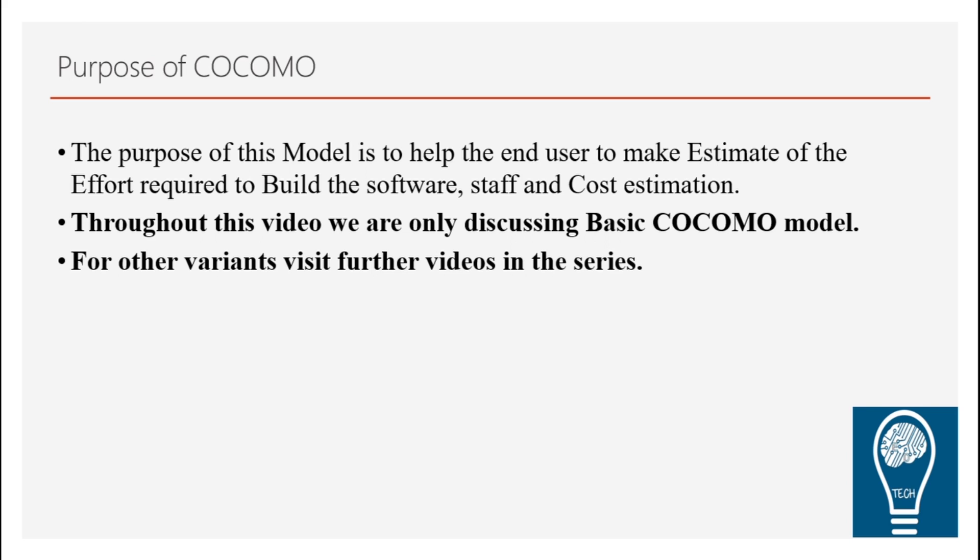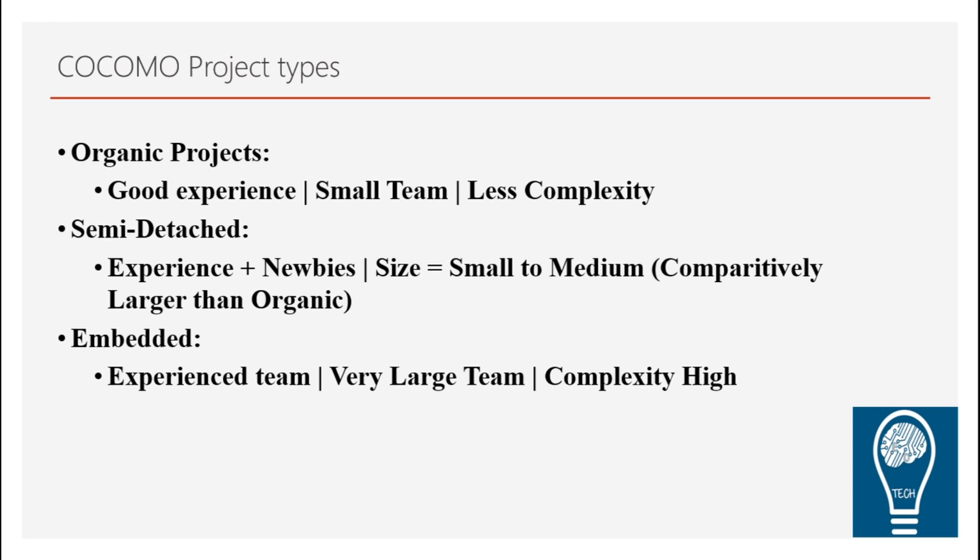For further videos, just watch out our channel, ET Technology. So as I said, the COCOMO project is classified into three different types. First is organic projects.